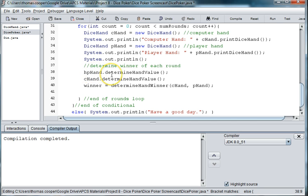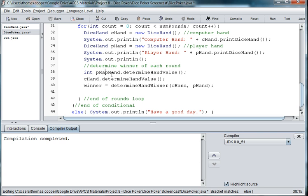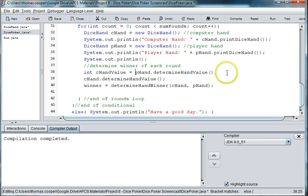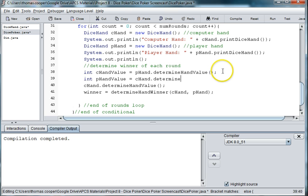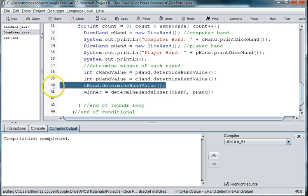And that would make hand value available to us here. So then we can make another variable here that says int. We'll make it p hand value. Well we did computer first, so we'll do c hand value is equal to, and int p hand value is equal to c hand dot determine hand value. And we don't need this line then.